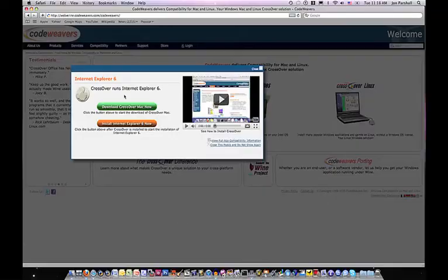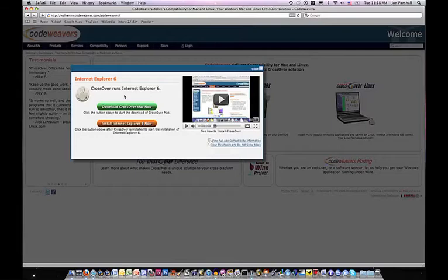This video will show you how to install the Crossover Mac trial version and an application of your choice in three easy steps.